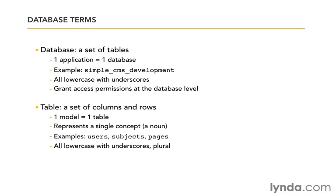Now again, you can customize the table names, but this is the Rails convention. The other important thing about tables is that's where our relationships are going to occur. So there's relationships between our models, there's relationships between our tables. We'll talk more about relationships in just a moment.